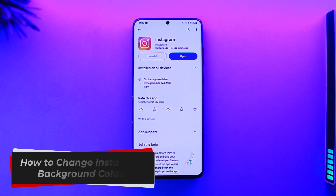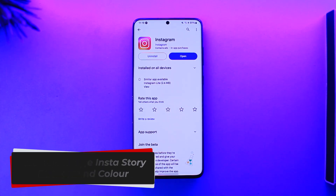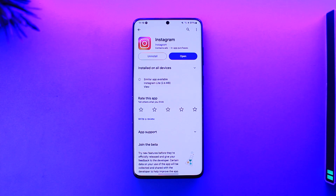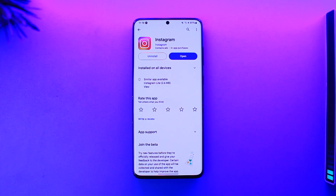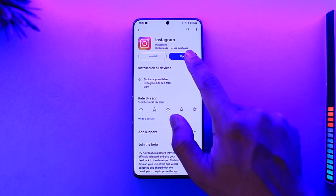How to change Instagram story background color. Hey everybody, welcome back to our channel. In this video I'm going to guide you on how you can change your Instagram story background color, so make sure to watch the video till the end.